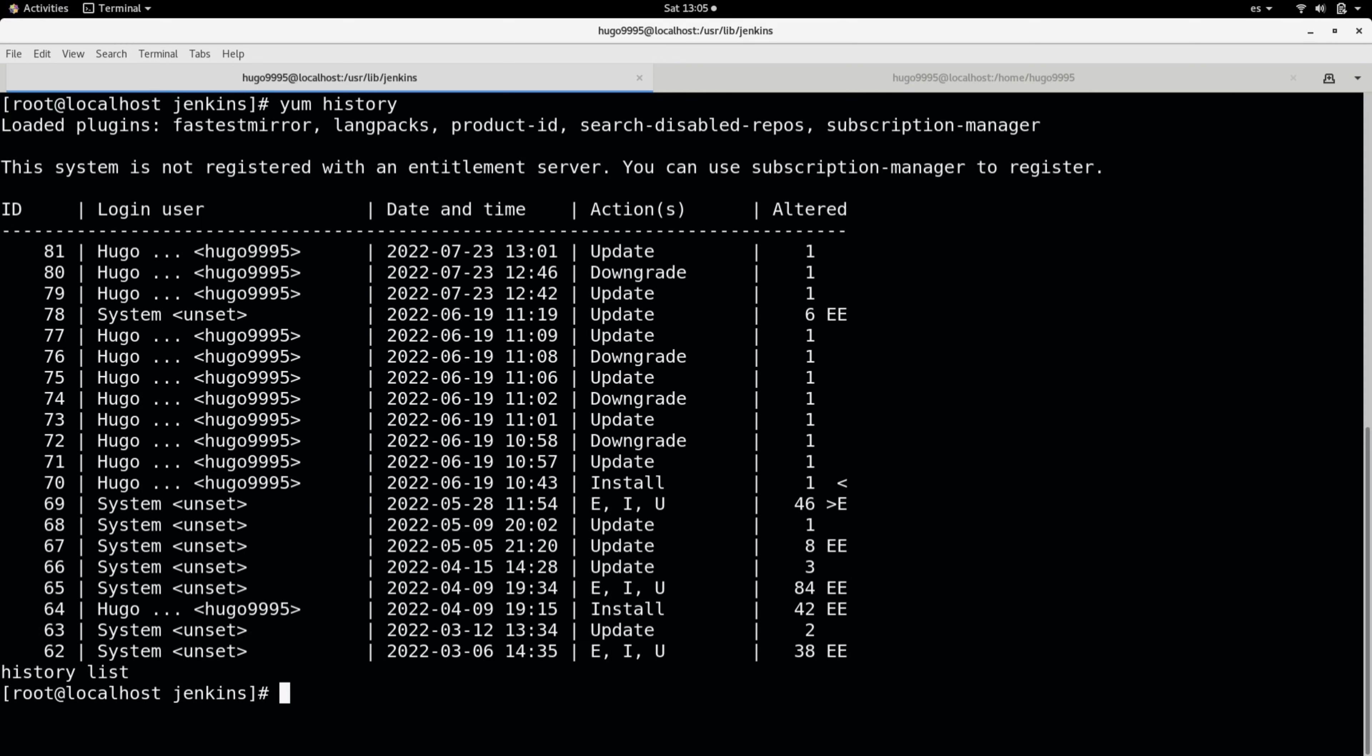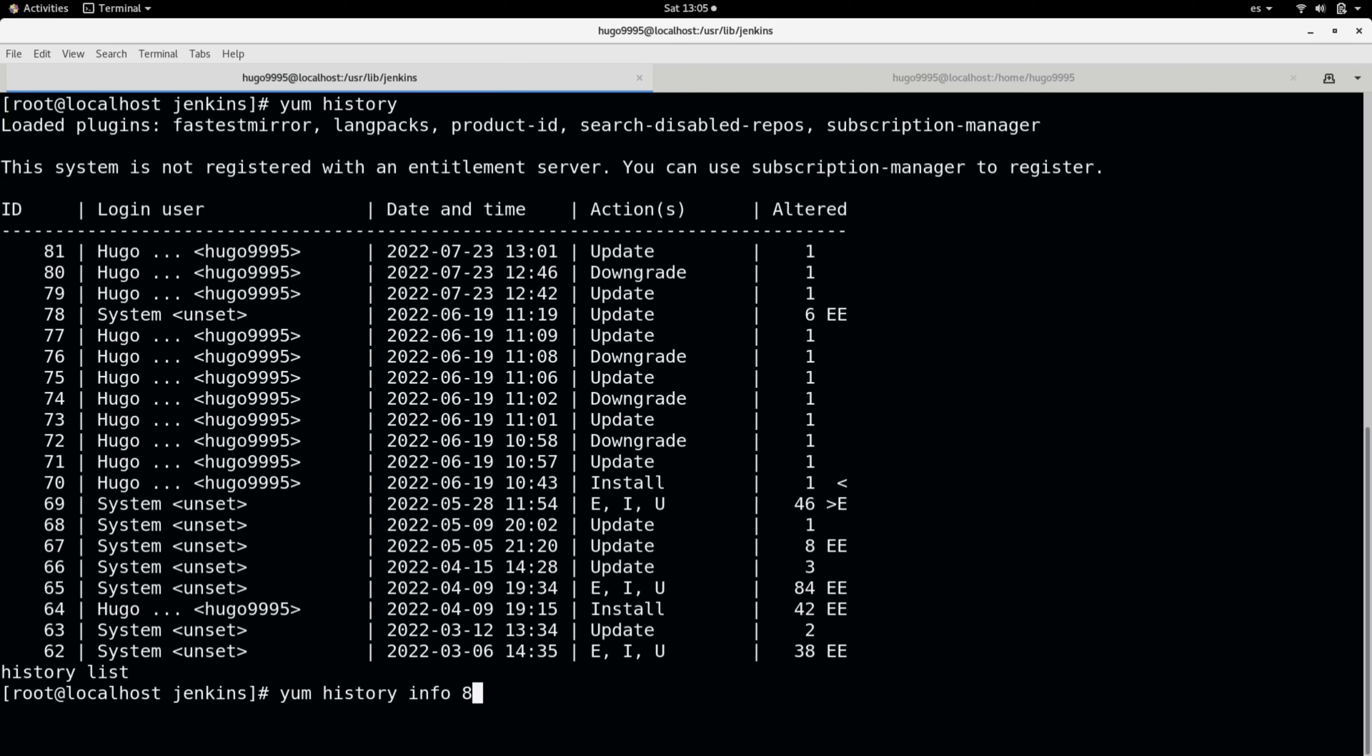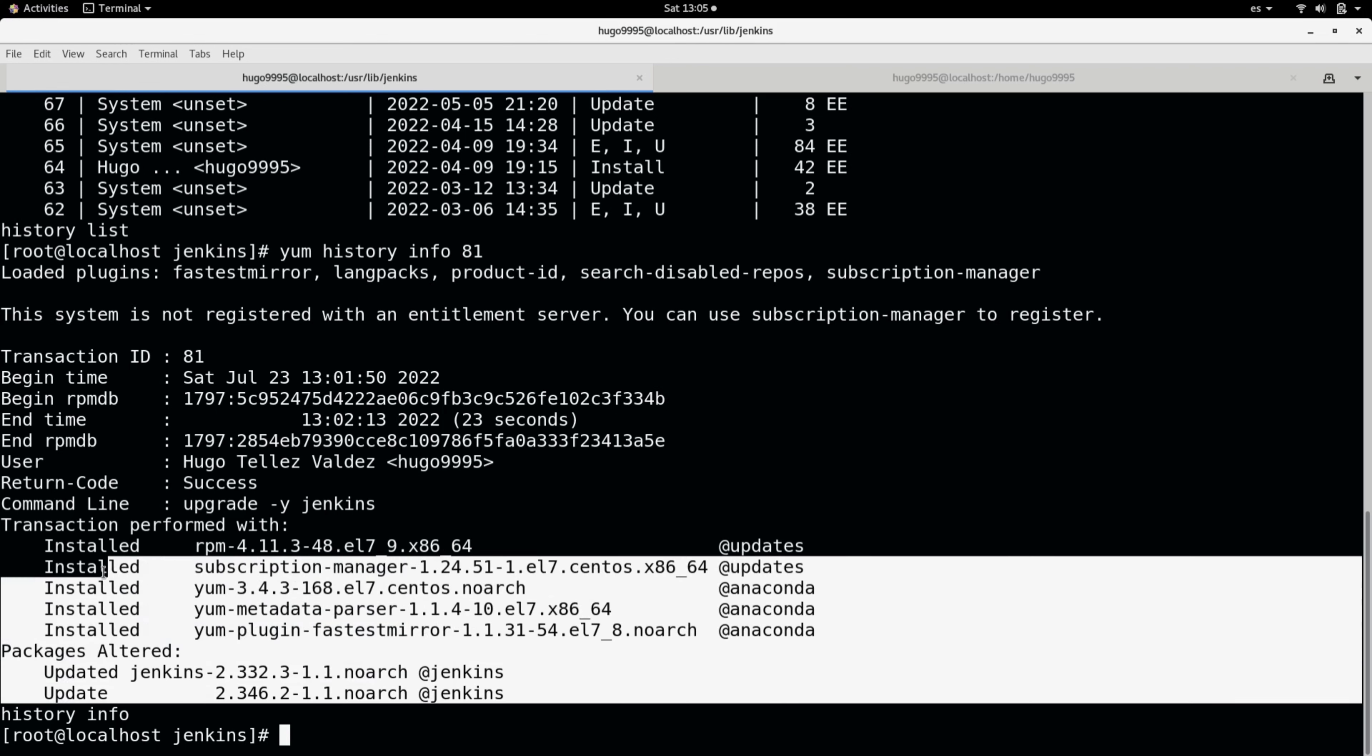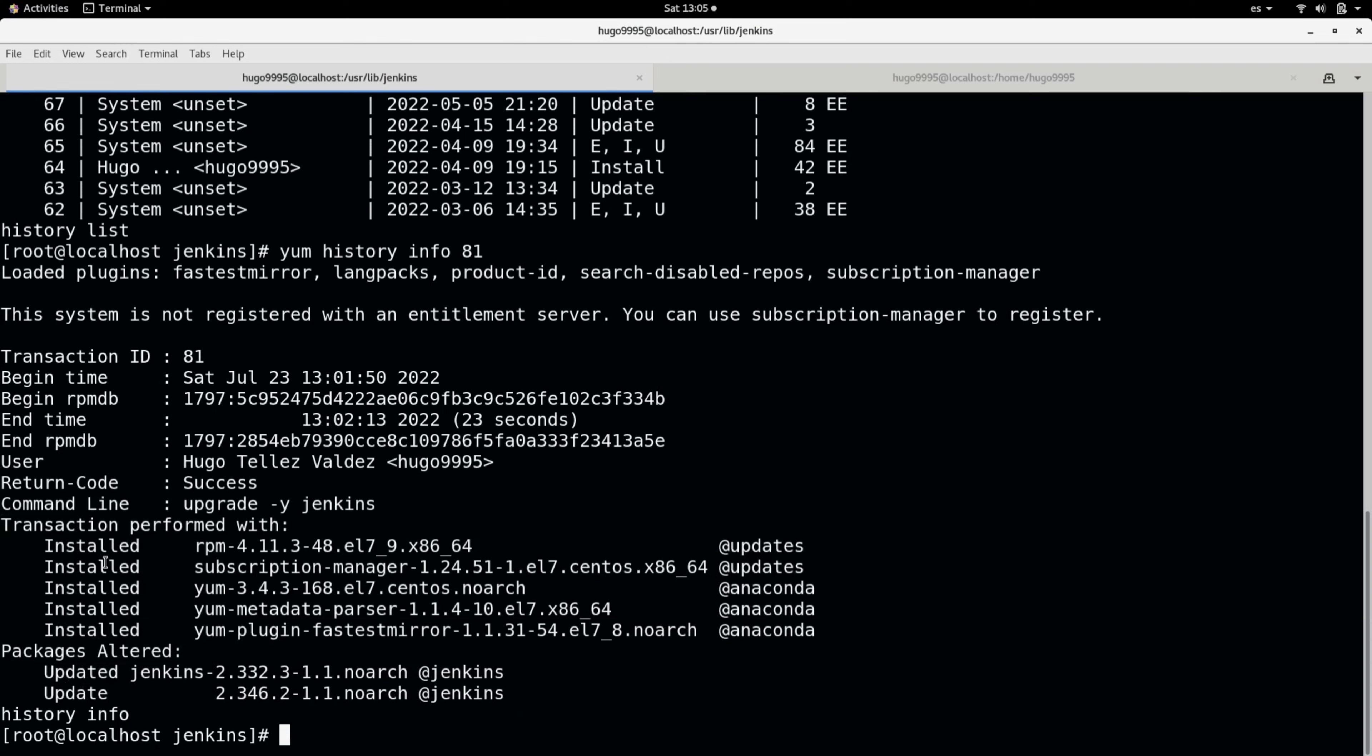in this history. So let me take a look at the details of transaction 81. I'm going to use info and then the number, and here it says when it was upgraded, what happened when we ran this yum command, and also what packages were modified—whether they were installed or updated.